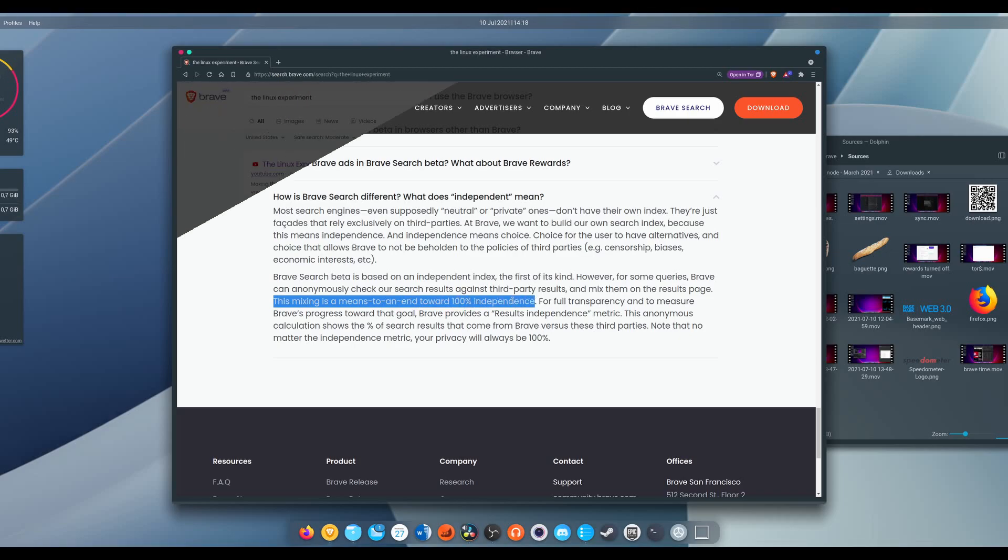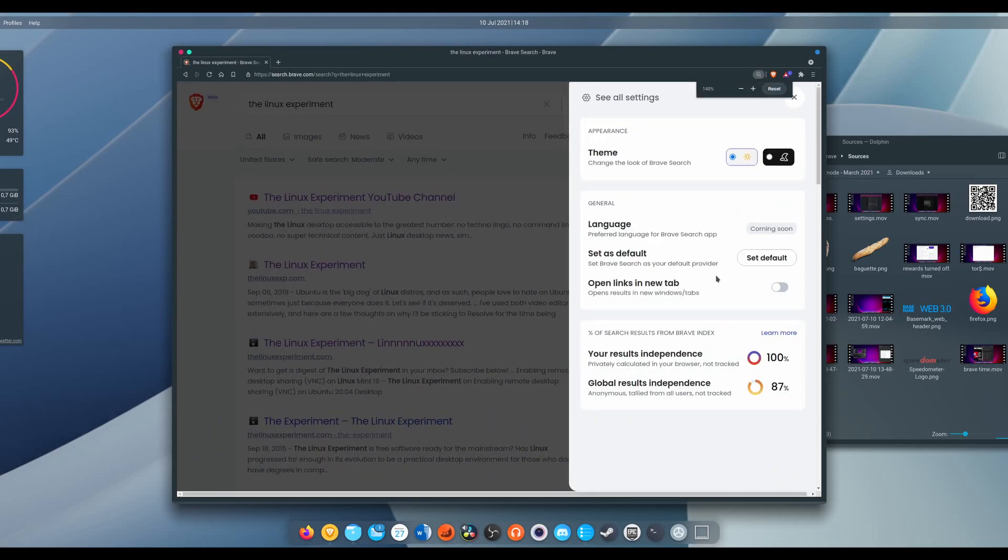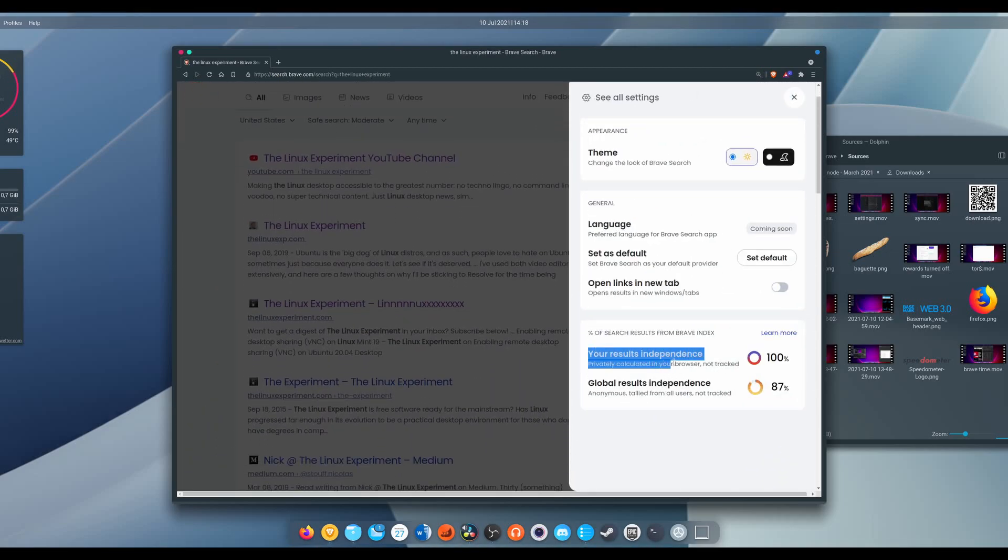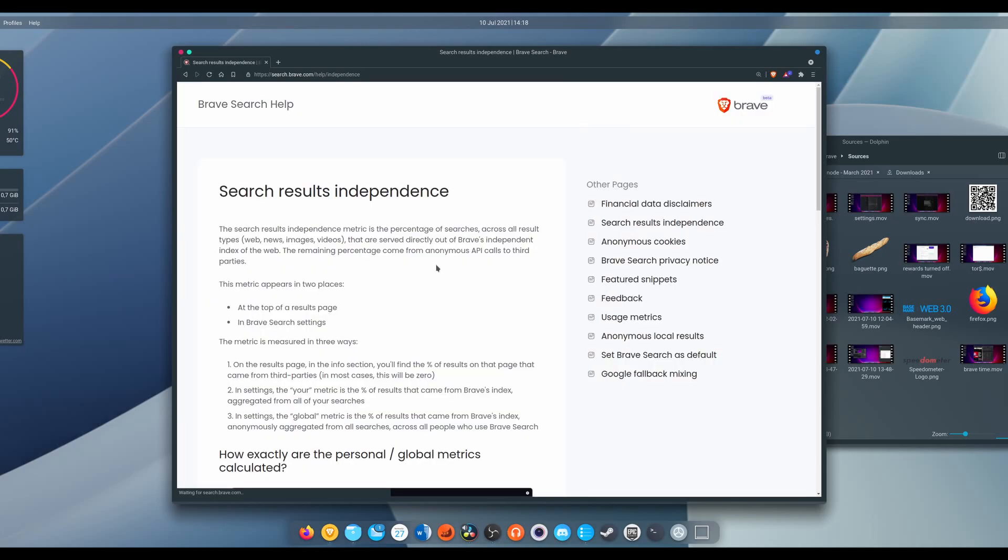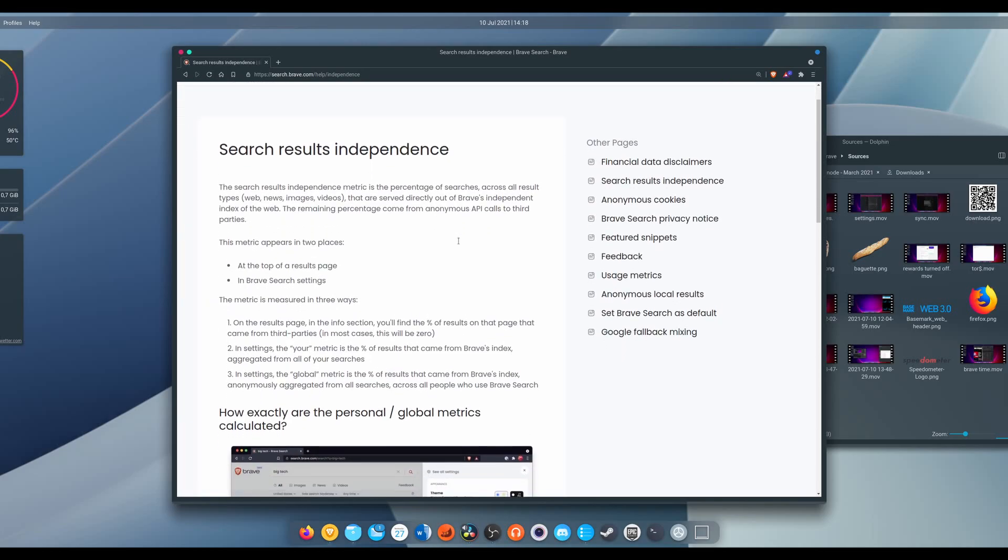Brave does use Google and Bing to supplement their search results when they feel that the results that they are providing isn't up to par, specifically for images. The nice thing is, in the menu, Brave will tell you how much of the results that you got served are coming from Bing and from Google, and all of the queries that they submit to these search engines are completely anonymized, so none of your personal data is coming to another third party, which is pretty cool.